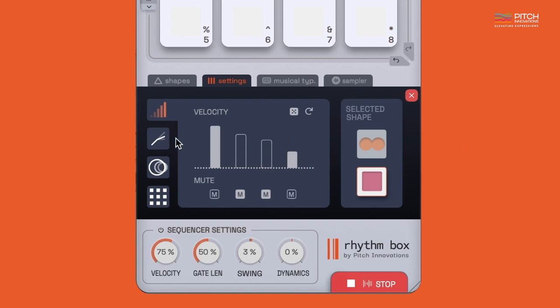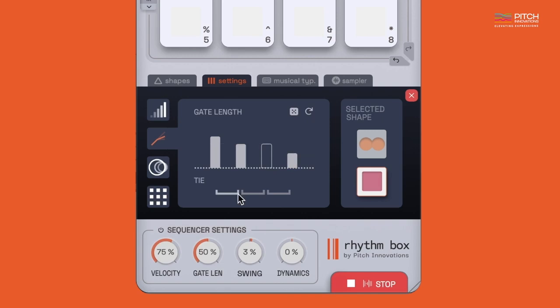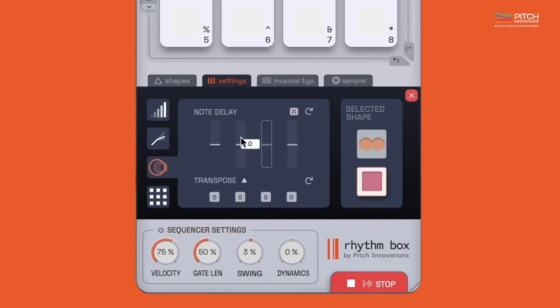In the second tab, you can similarly play around with the gate length and also tie the notes together like this. Ever wondered how to give your rhythm that human touch? You can add a bit of note delay to make your pattern groove just right.